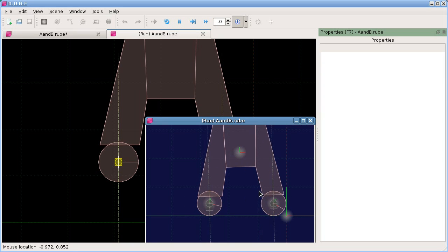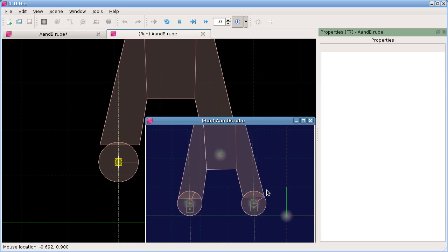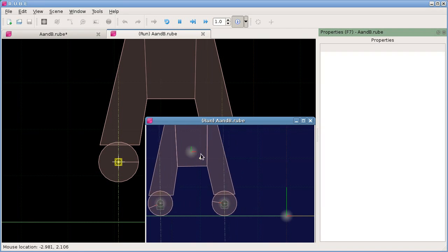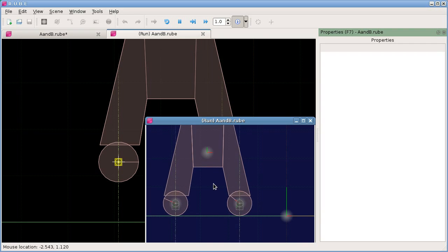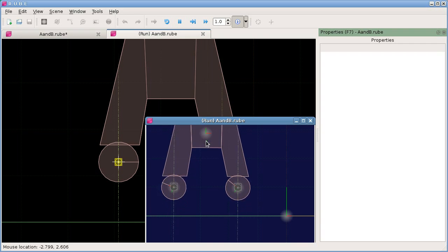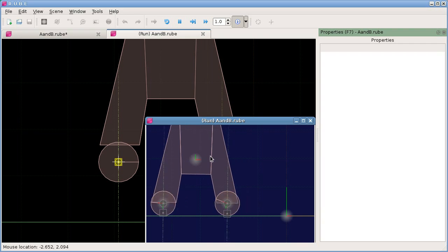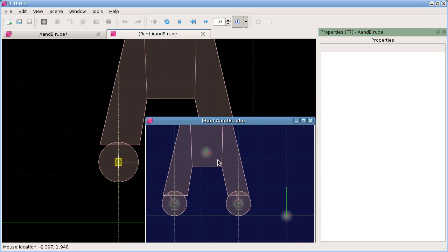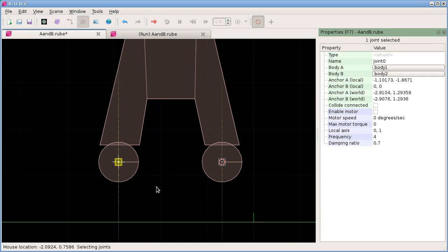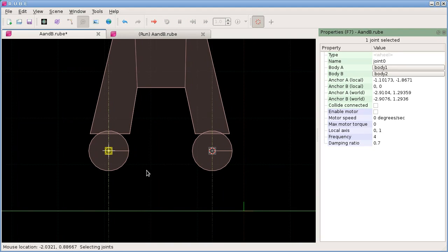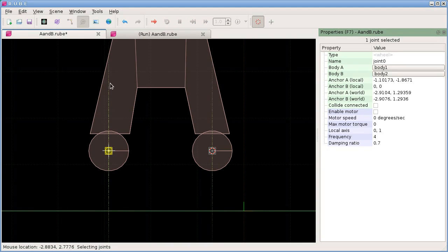Now if we put that there and run this, we should see we have quite a nice little suspension setup.